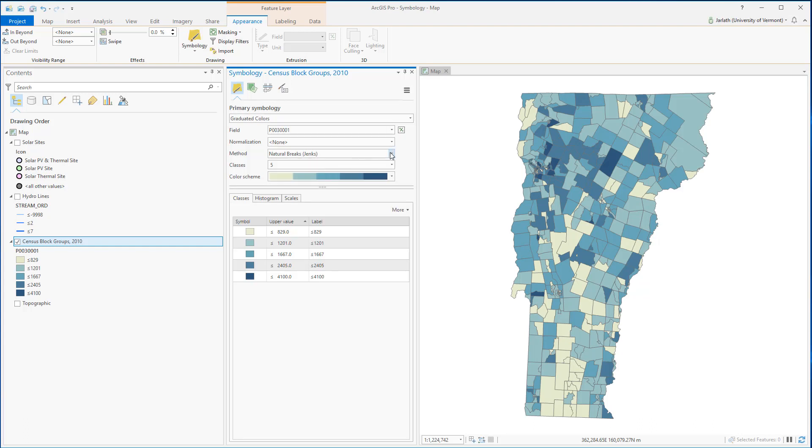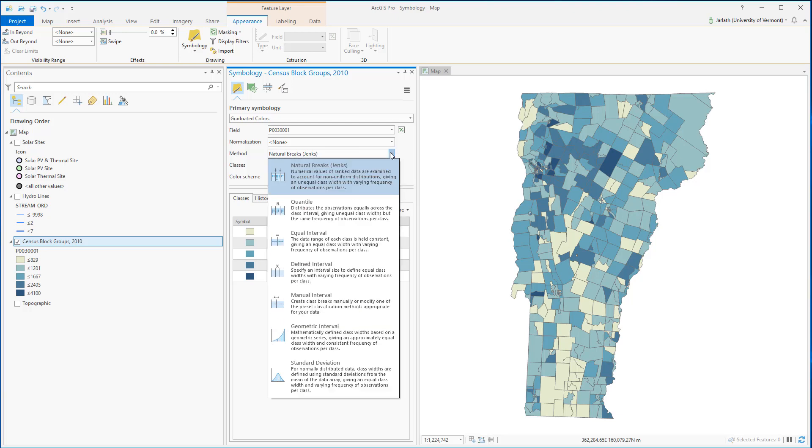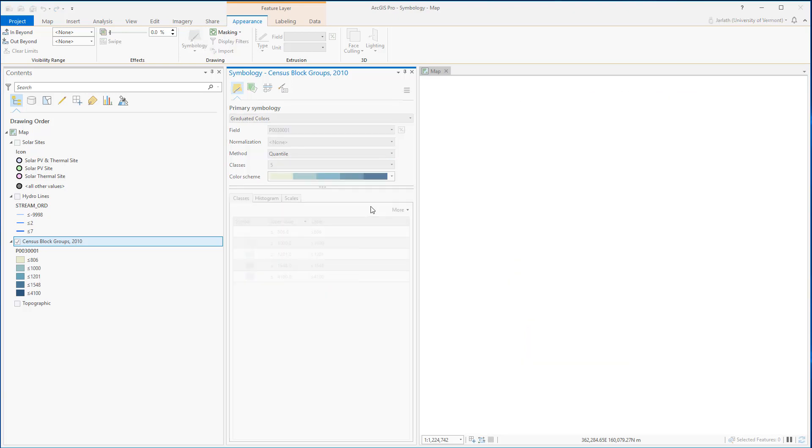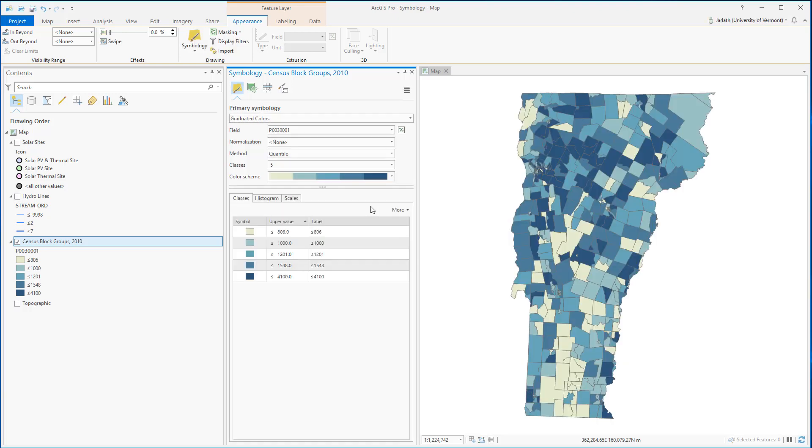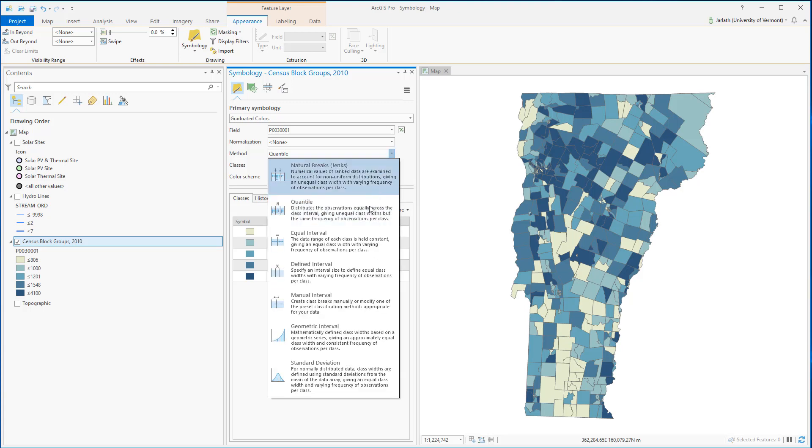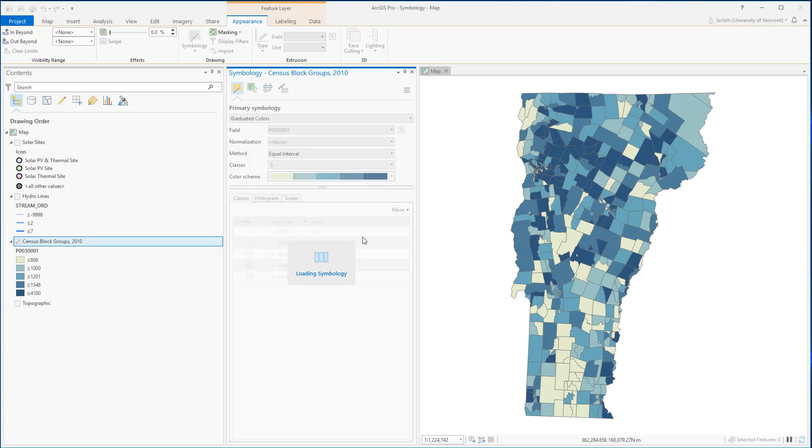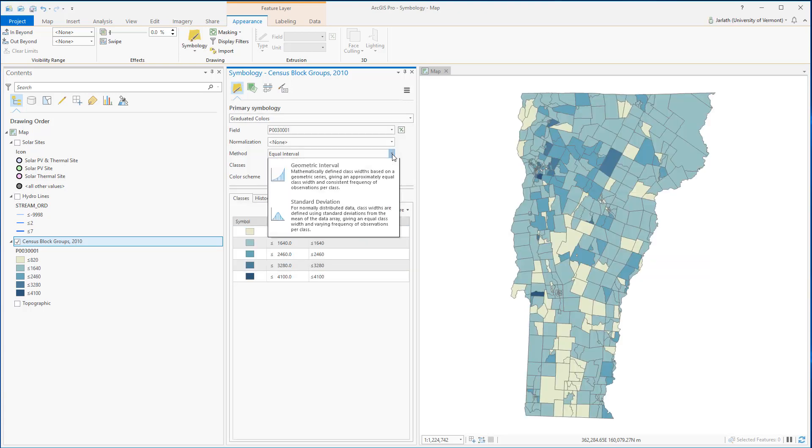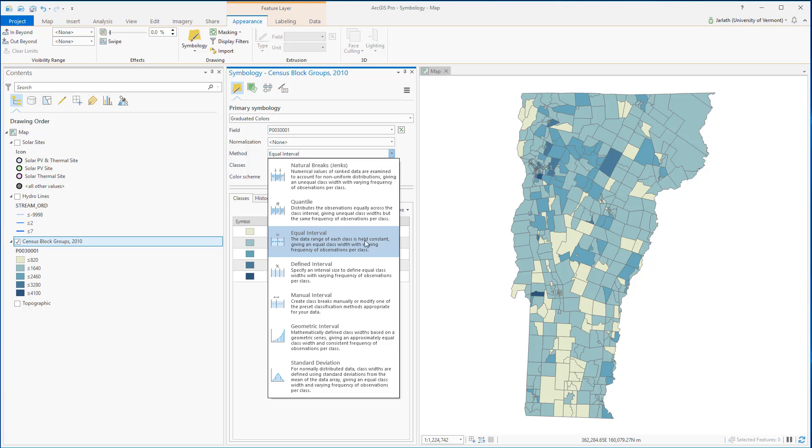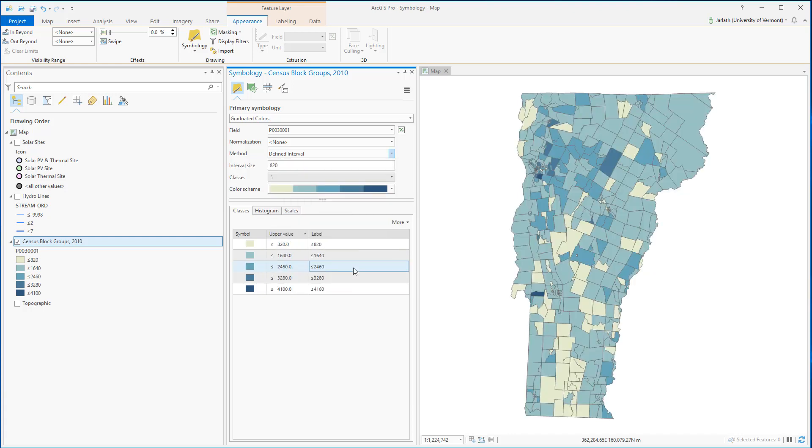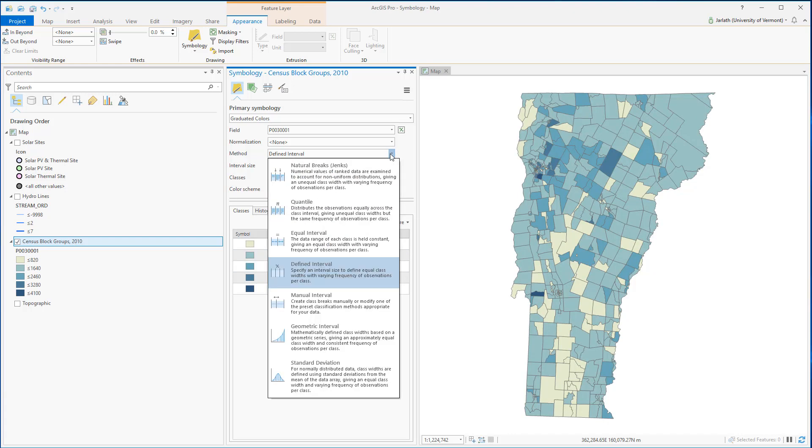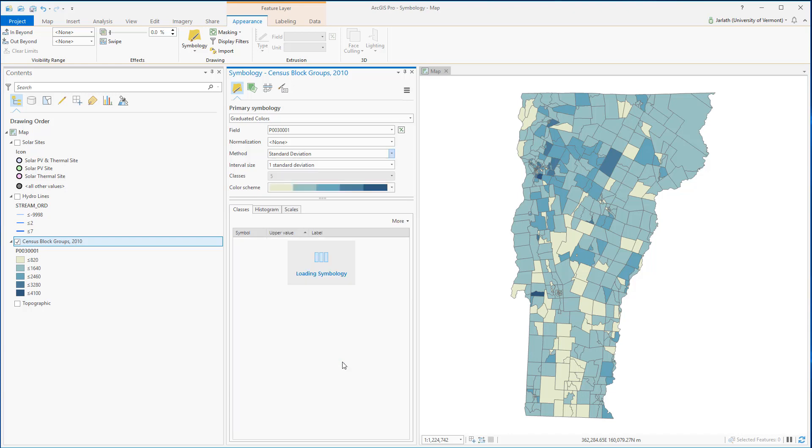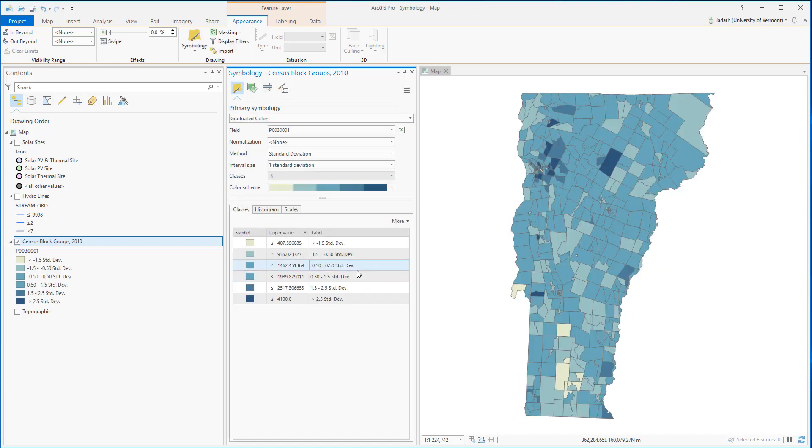Changing the data classification method depends on the story you're trying to tell with your data. Although natural breaks are a great default choice, you may find that one of the other data classification methods better gets your point across. Choosing a less than optimal data classification method will mean that you mask important information within the data set.